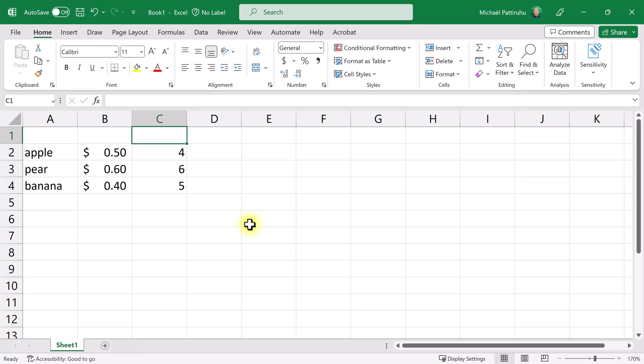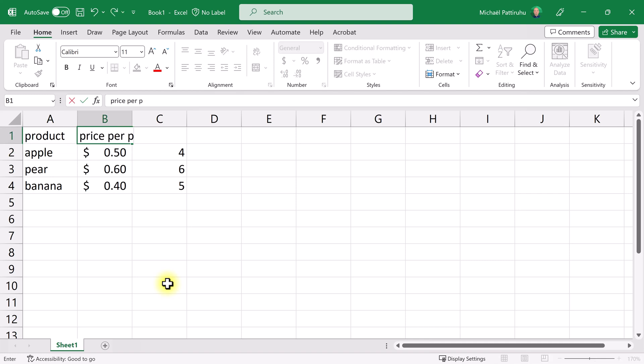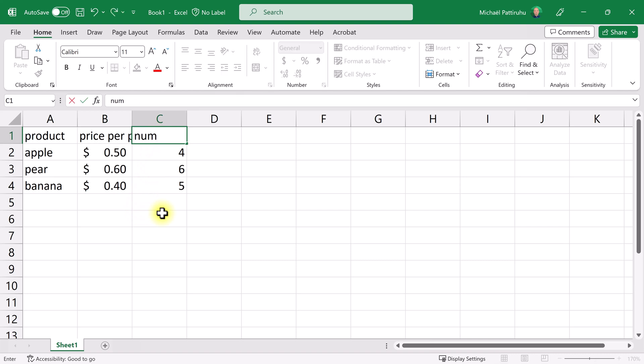Now I'm going to enter some column headers. This is the product. This is the price per piece. You'll see that the text is wider than the column, we'll fix that in a moment. And here I have the number.